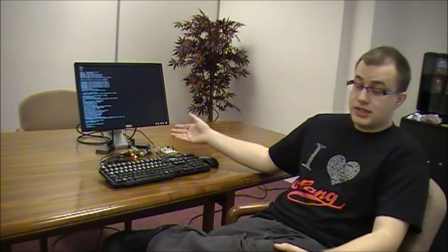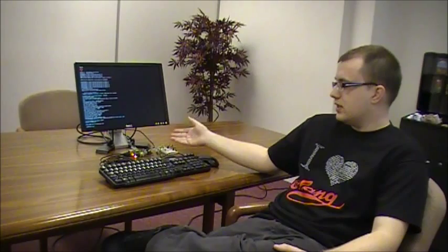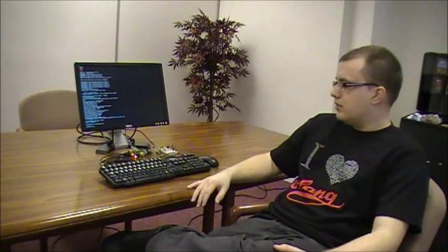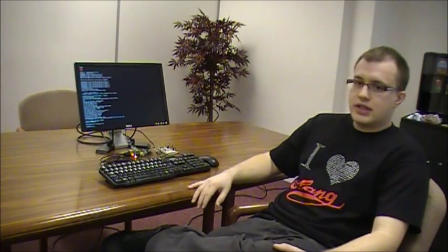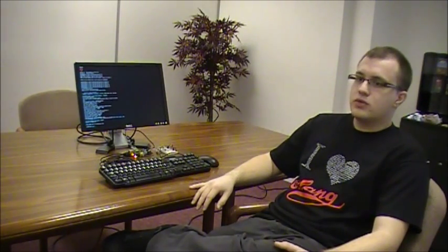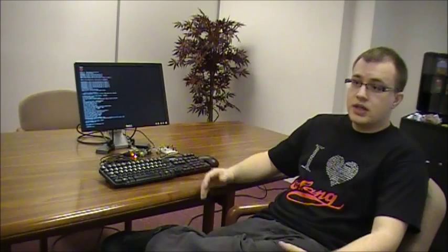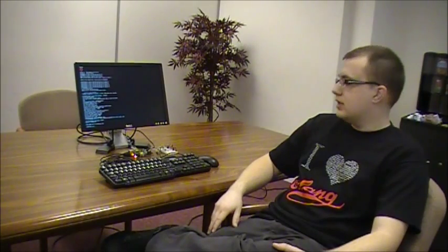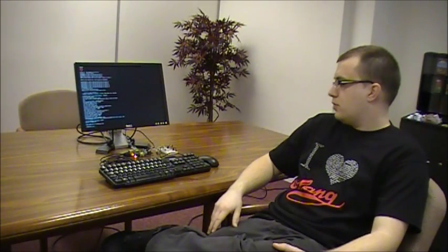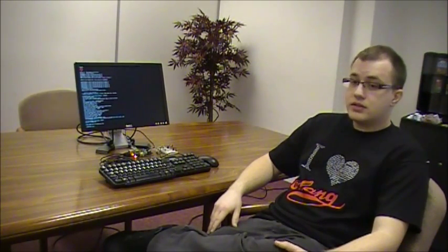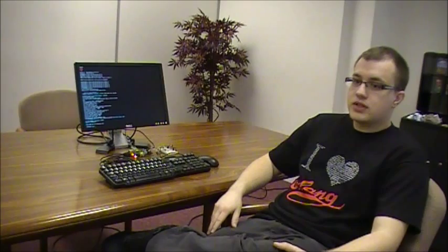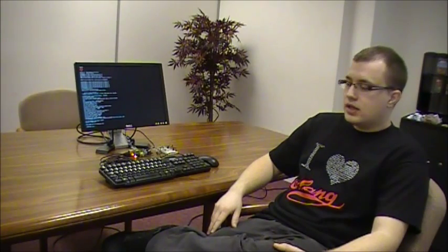So by introducing a small embedded platform like this, hopefully the kids will be enthused and they will start programming and perhaps doing some cool hardware applications with it as well.